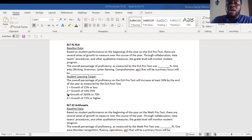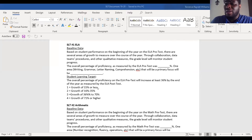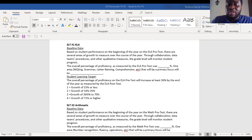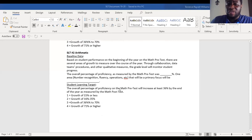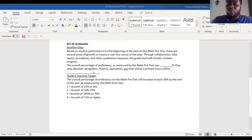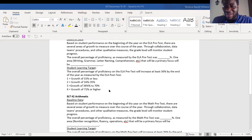Last year we did a traditional pre and post test basically based on standards, and the test covered a wide range of skills in both ELA and math. For ELA, I told teachers to consider writing, grammar, letter naming, or comprehension — choose one area as your focus for SLTs. For math it was number recognition, fluency, operations, and so forth. The SLT was all about growth in that area.